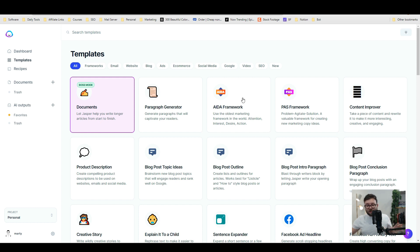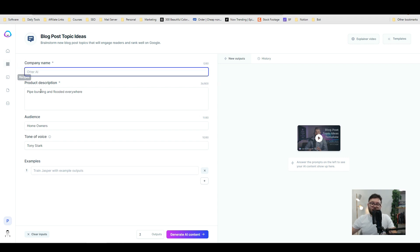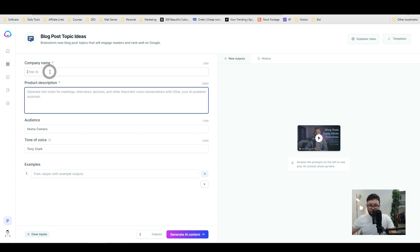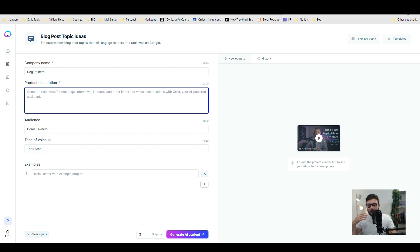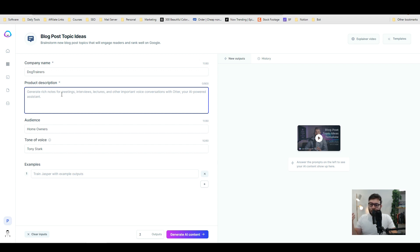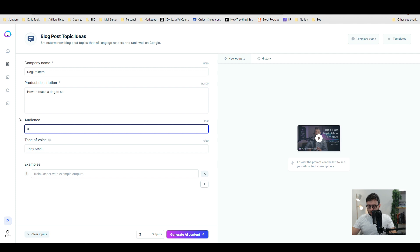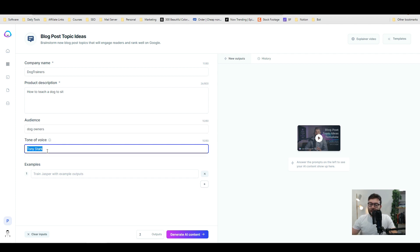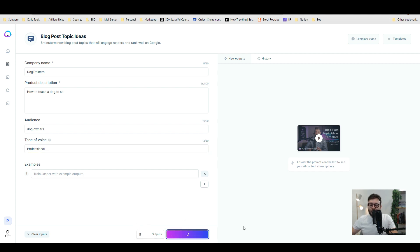First things first, let's say you don't even know what sort of blogs to create. We're going to click on the blog post topic idea and let's pretend that you're a dog trainer. The company name is Trainers, and let's say we are selling a dog training course and part of the course is all about how to teach a dog to sit. The audience is dog owners and then the tone of voice, let's just say professional. We're going to tell it to output five and create AI content.